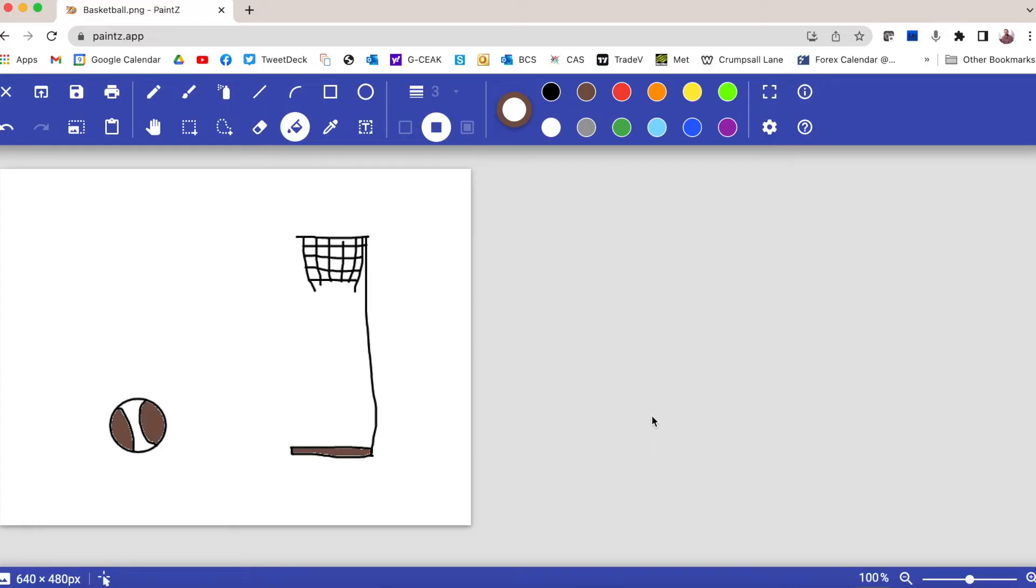To save your poster in Paints, what we're actually going to do is download it from the Paints website and then you can upload it again when you want to start working on it again.